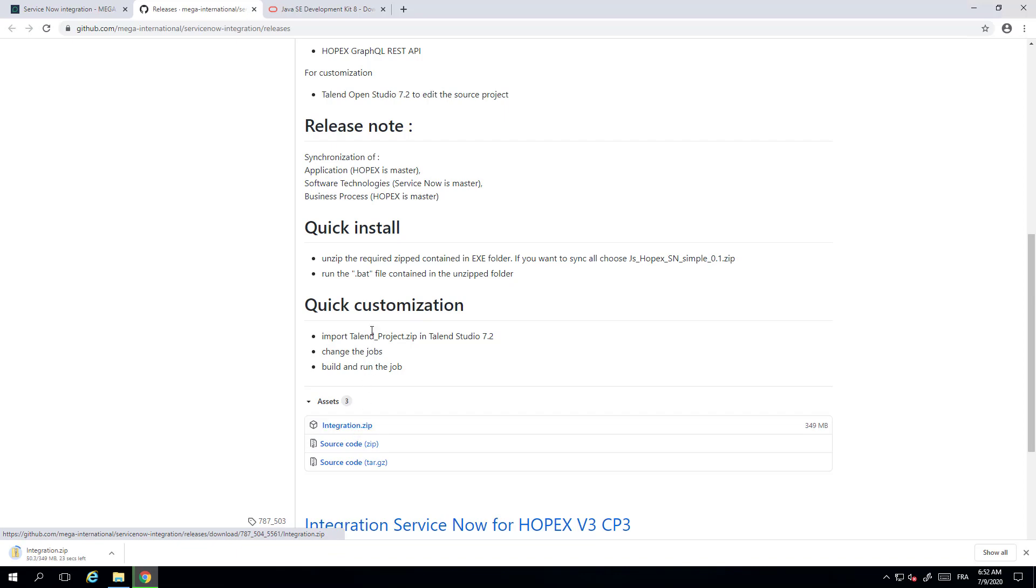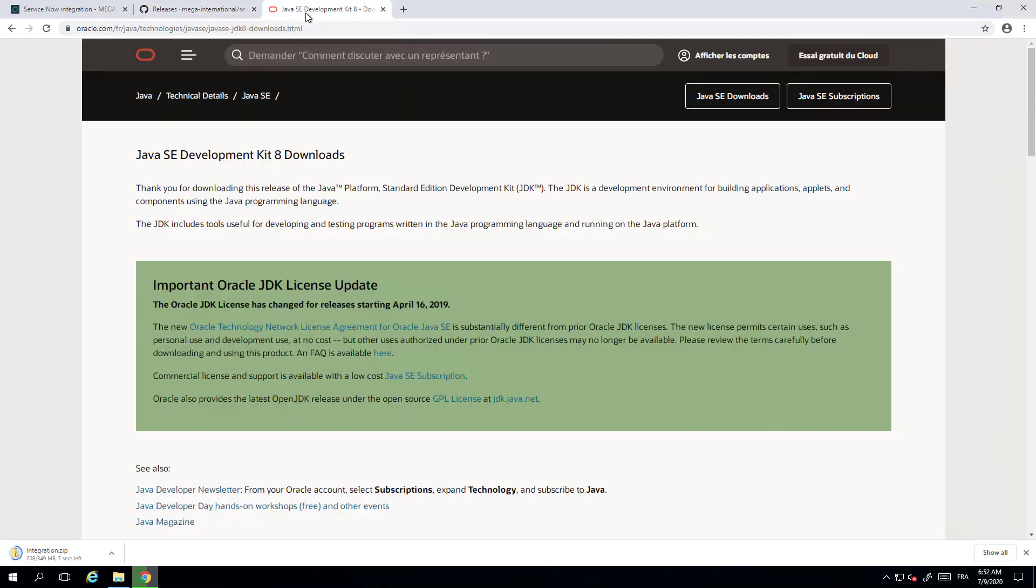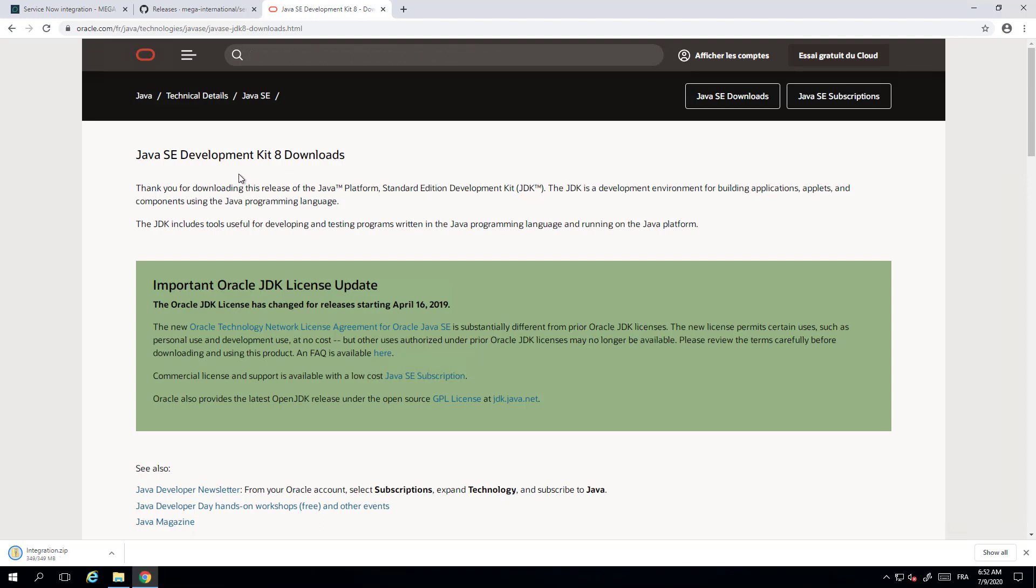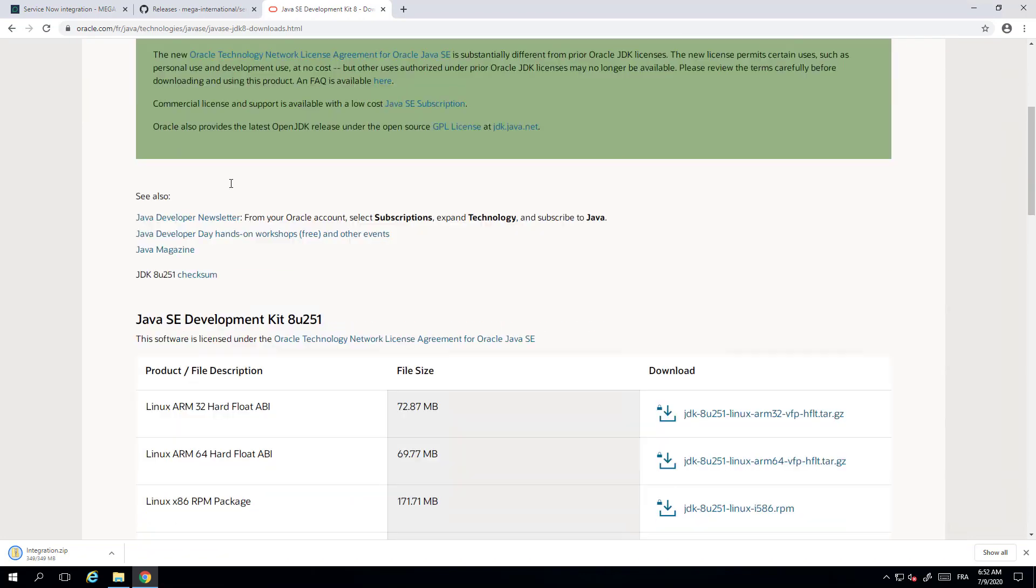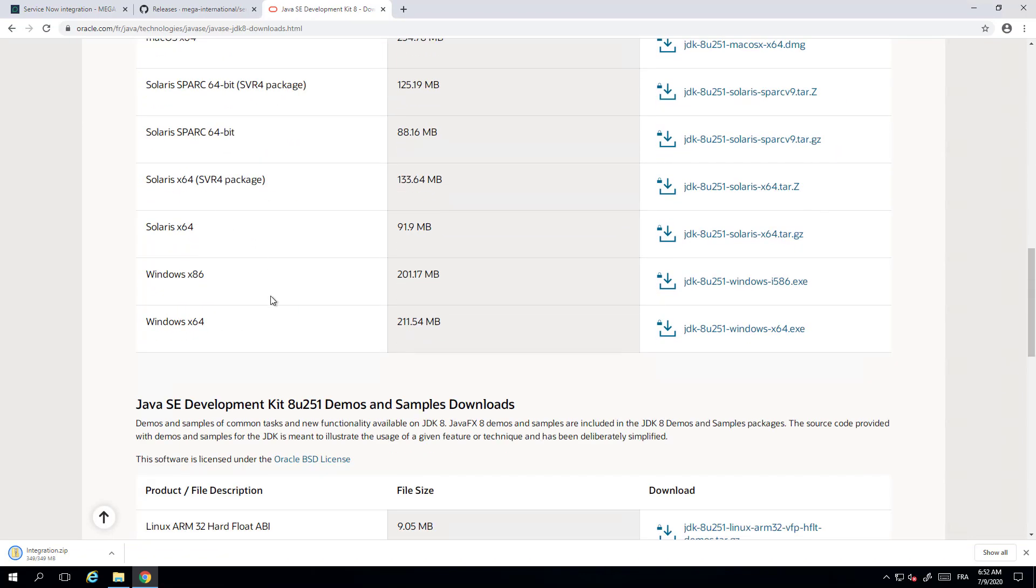While downloading, if you do not have Java 8 installed in your server you need to download it. You can go into the Oracle site and download the latest Java version. If you only want to run, a running environment will be enough. If you want to customize the integration you will need a JDK of Java 8. Download the appropriate version for your system which should be Windows 64, and the latest release at the moment of this video is Java 0.8.251.